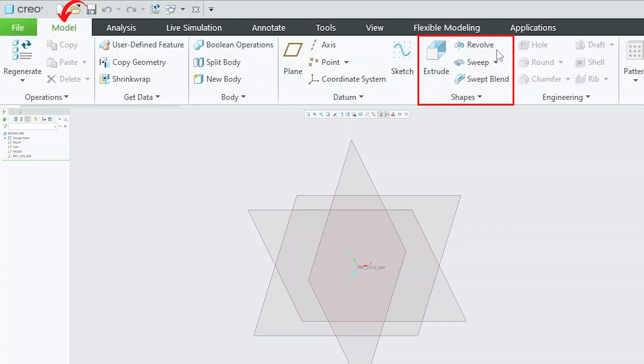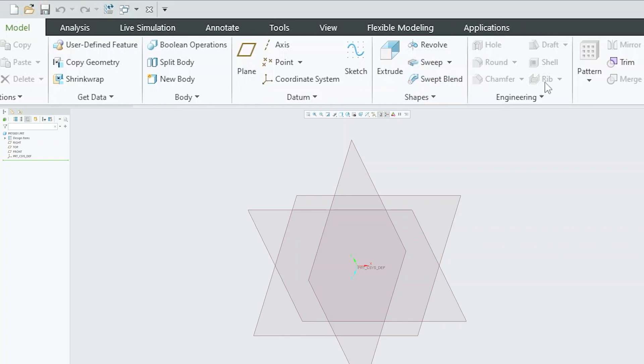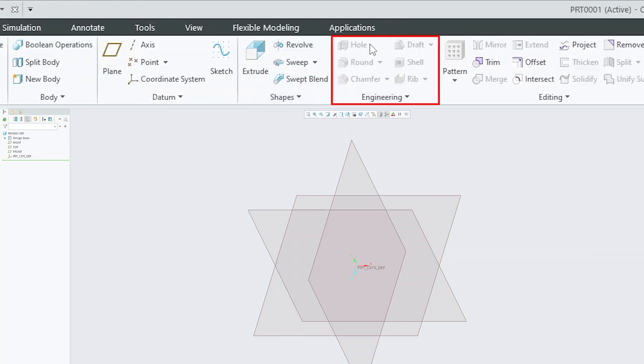Then we have this shape group, where some of popular tools are extrude, revolve, sweep and sweep blend. Then we have this engineering group, where we have the modifiers, which actually modify the existing feature like hole, round, chamfer, rib, shell and draft.